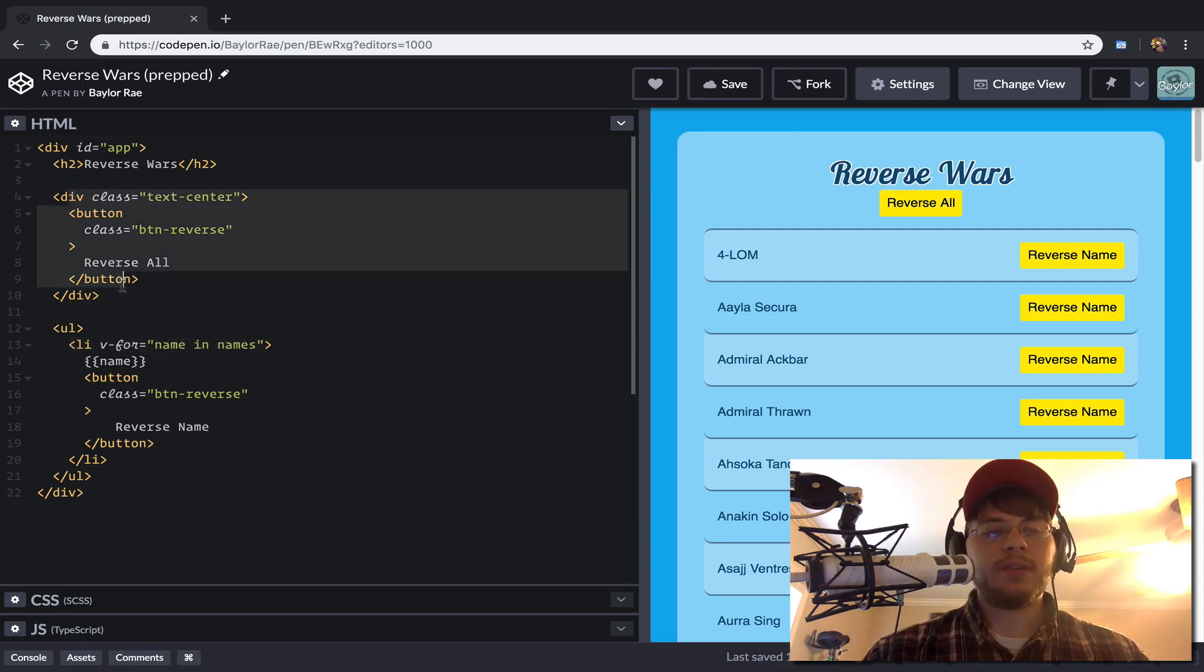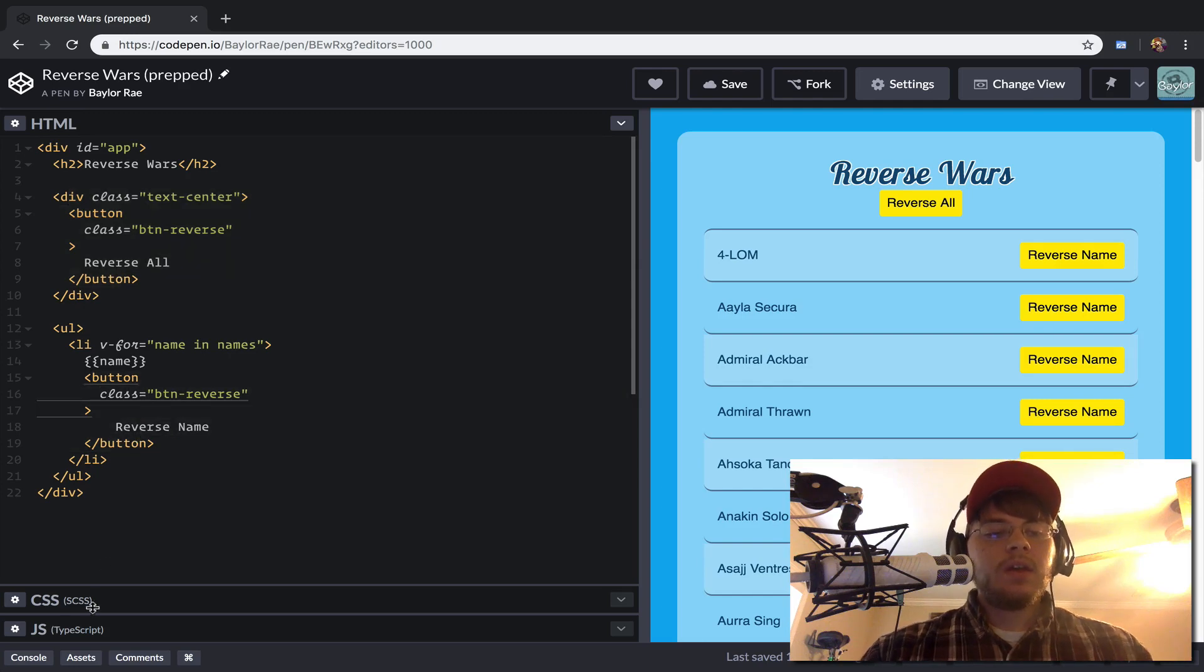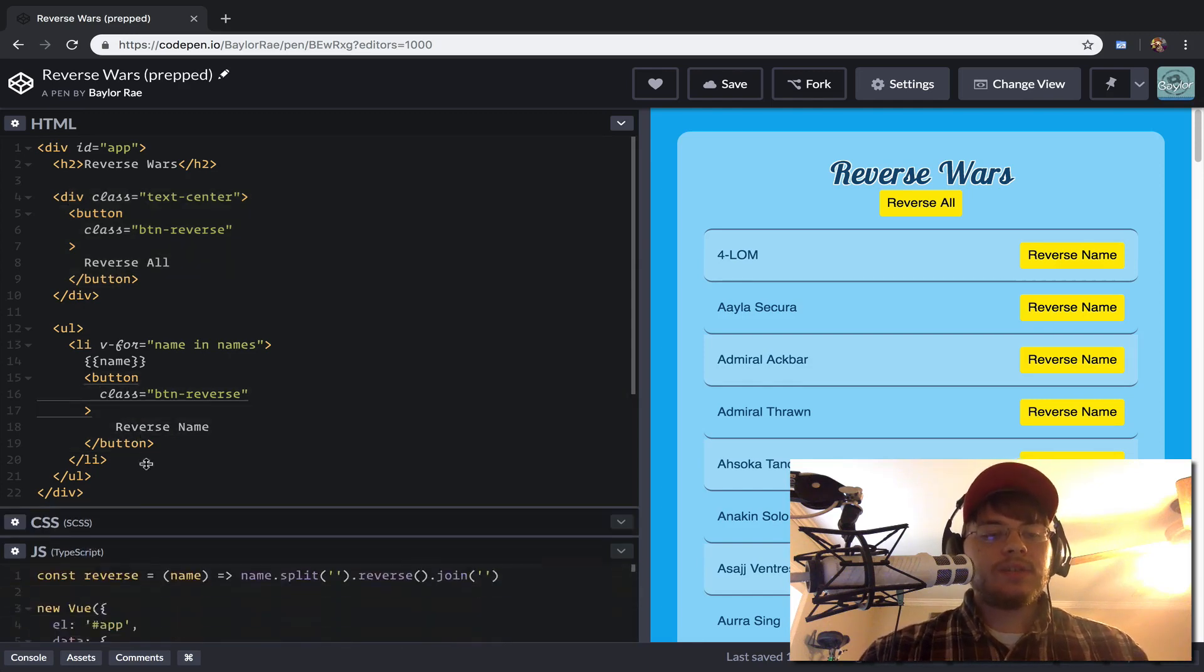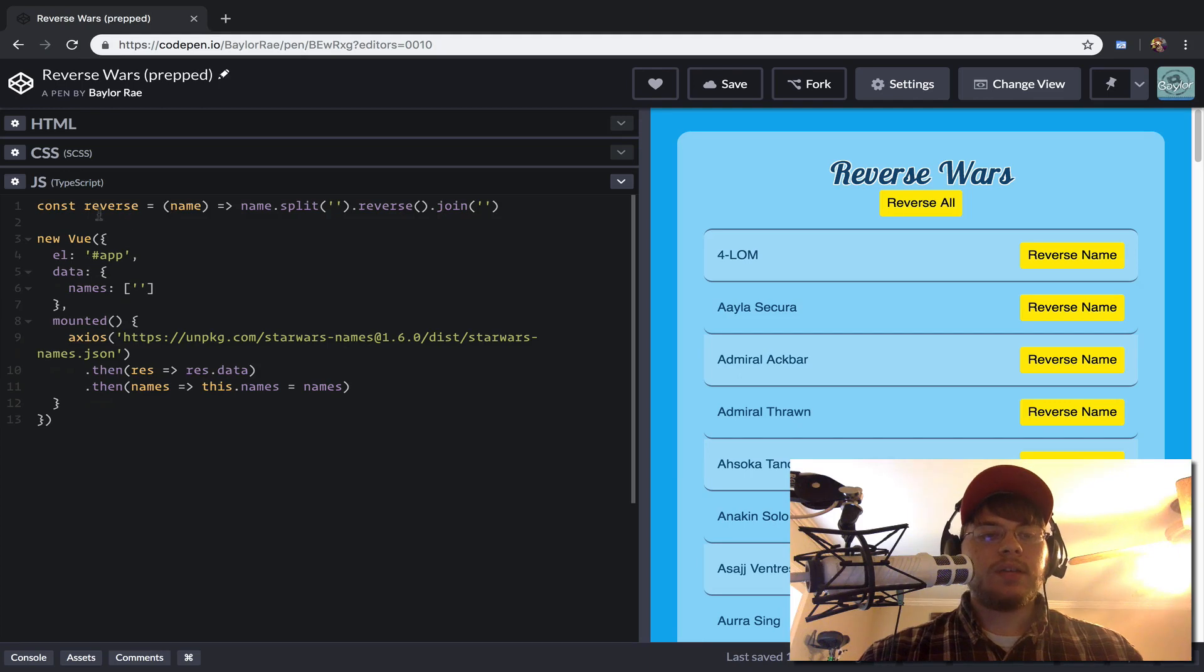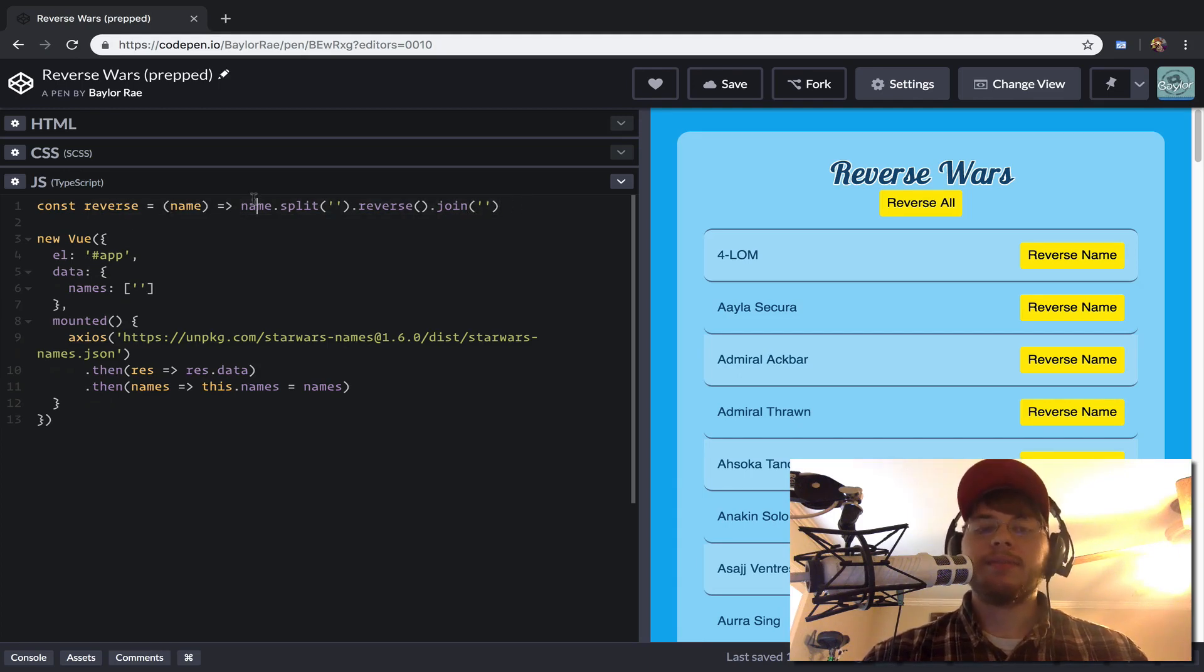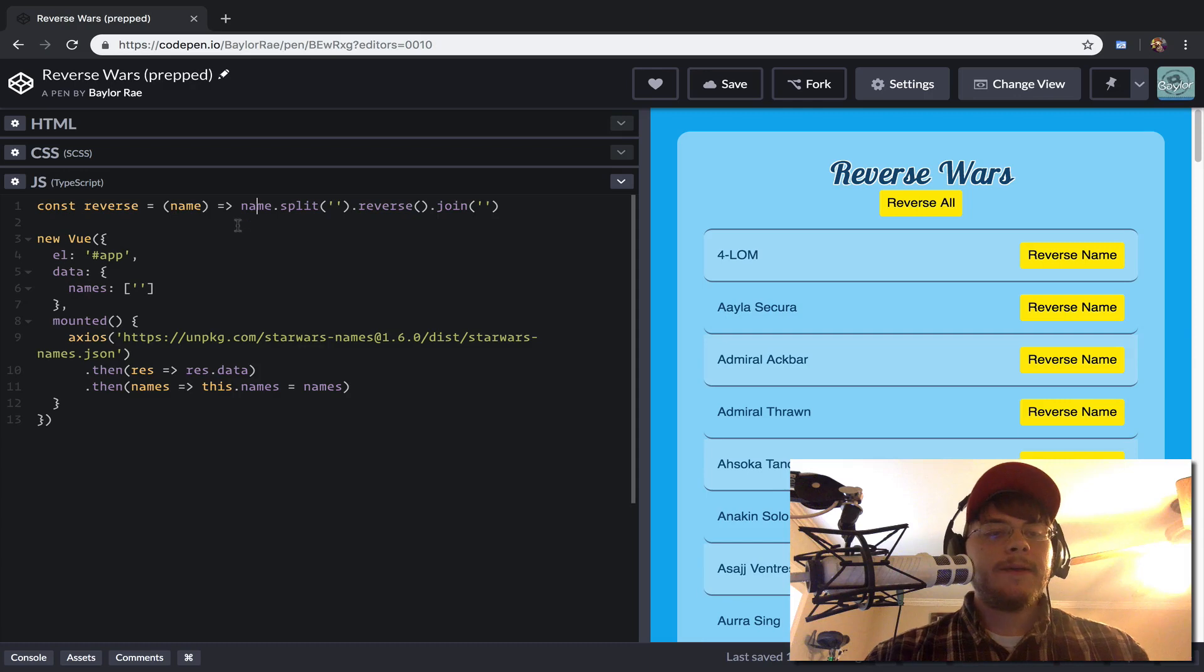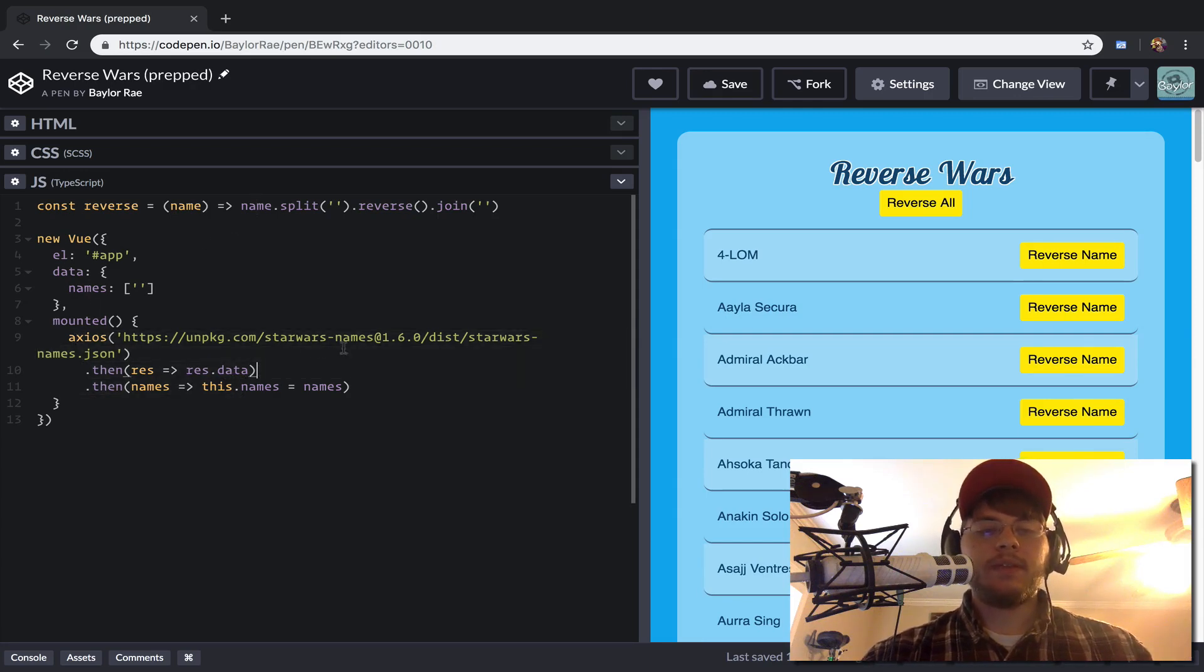And as far as the JavaScript goes, it's also really simple here. We have our reverse helper method, just so I don't type this out. And we're loading our Star Wars names from the Star Wars names package.